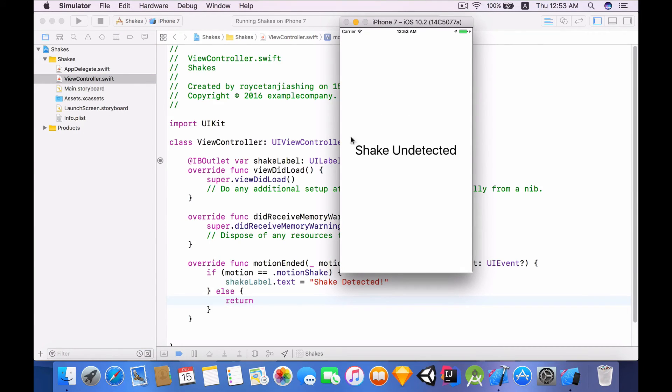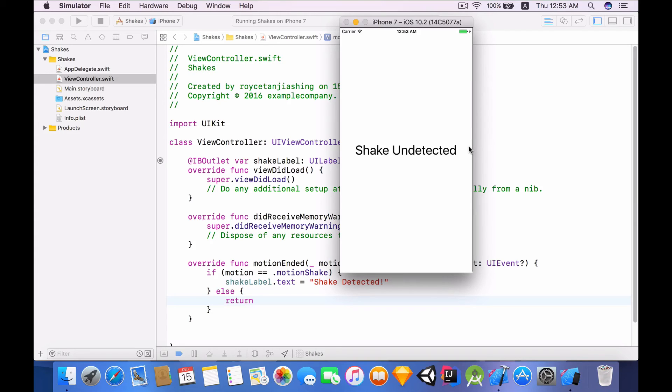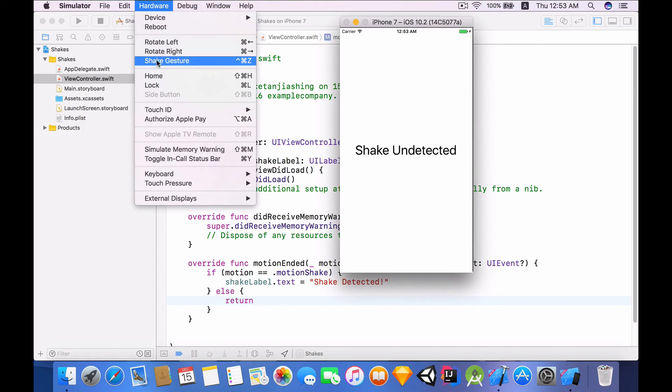Shake undetected. So to actually simulate shake on a simulator, you're not going to shake your whole computer. Instead there's actually a way for you to simulate shake. To do that go to hardware, and over here you can see shake gesture.